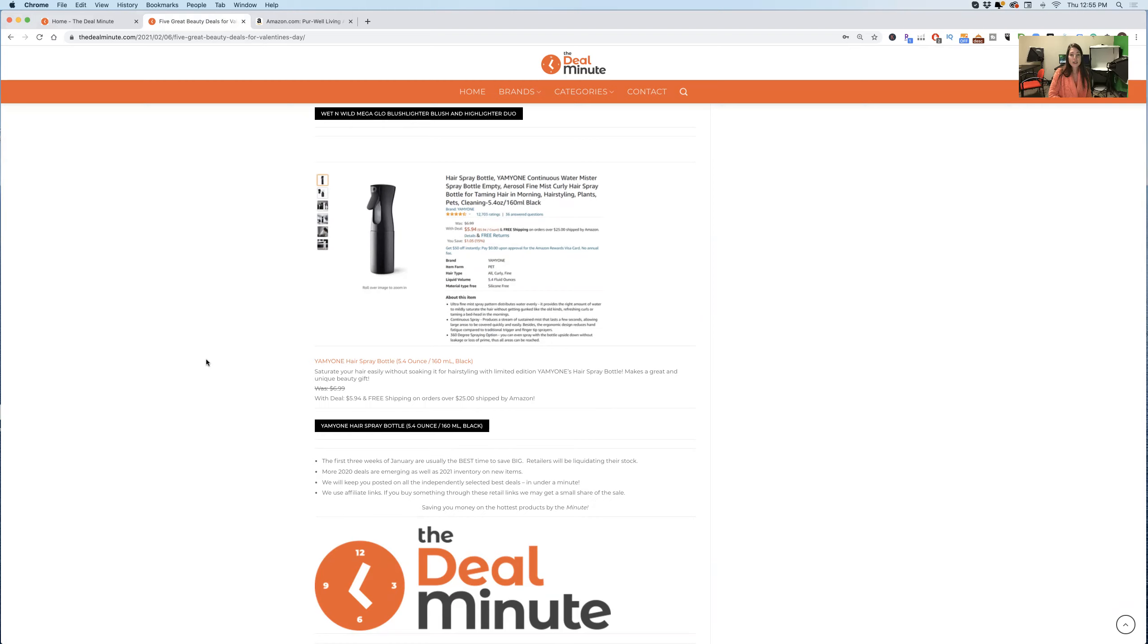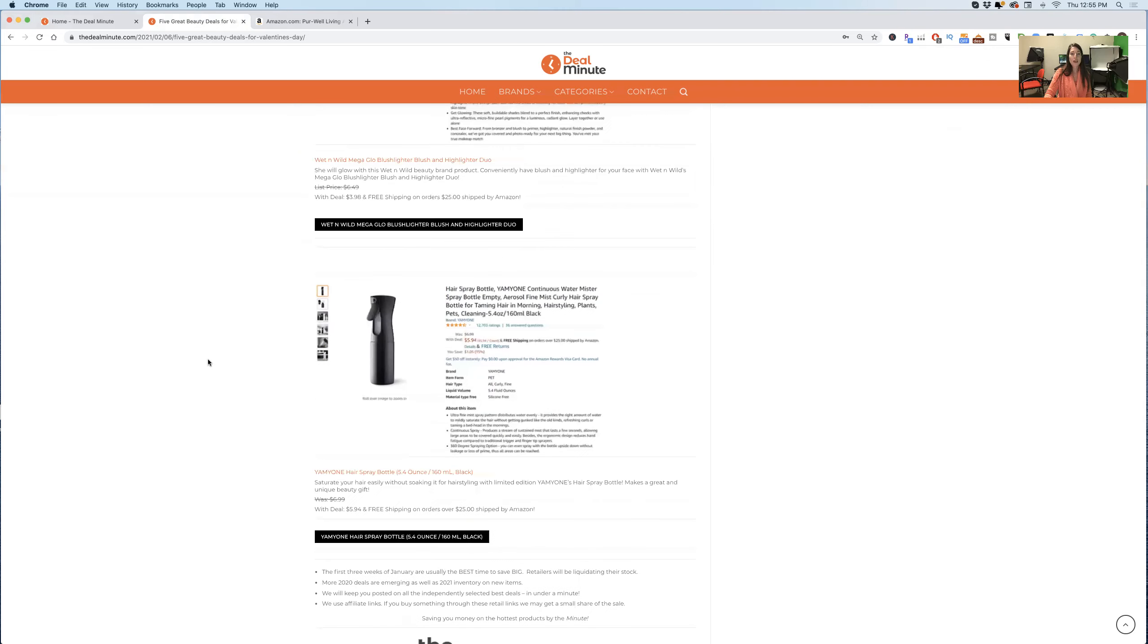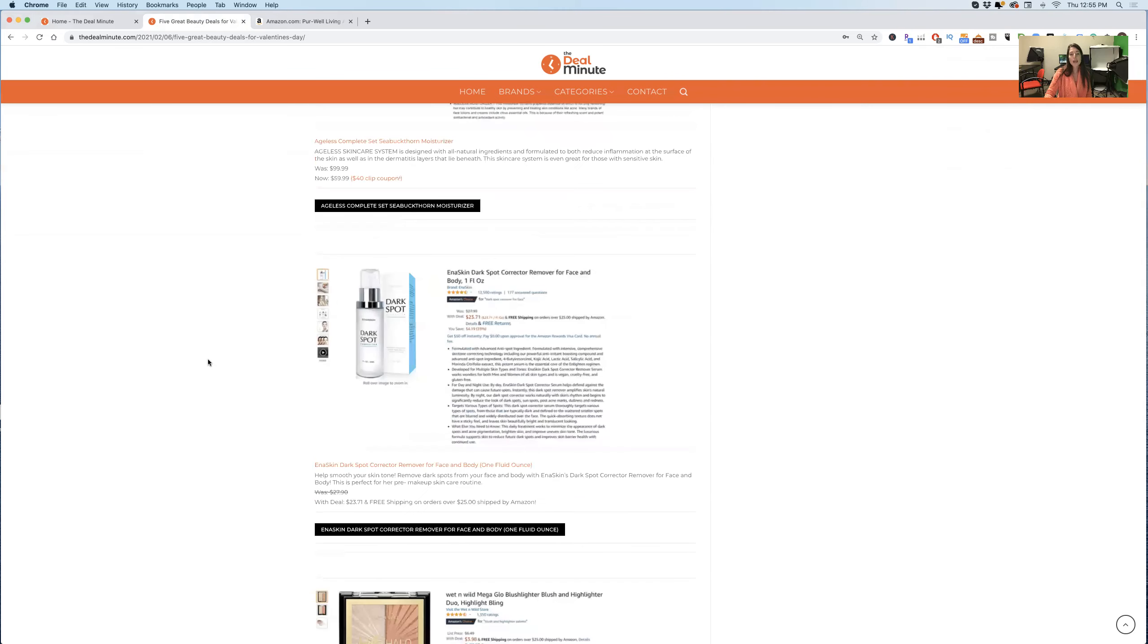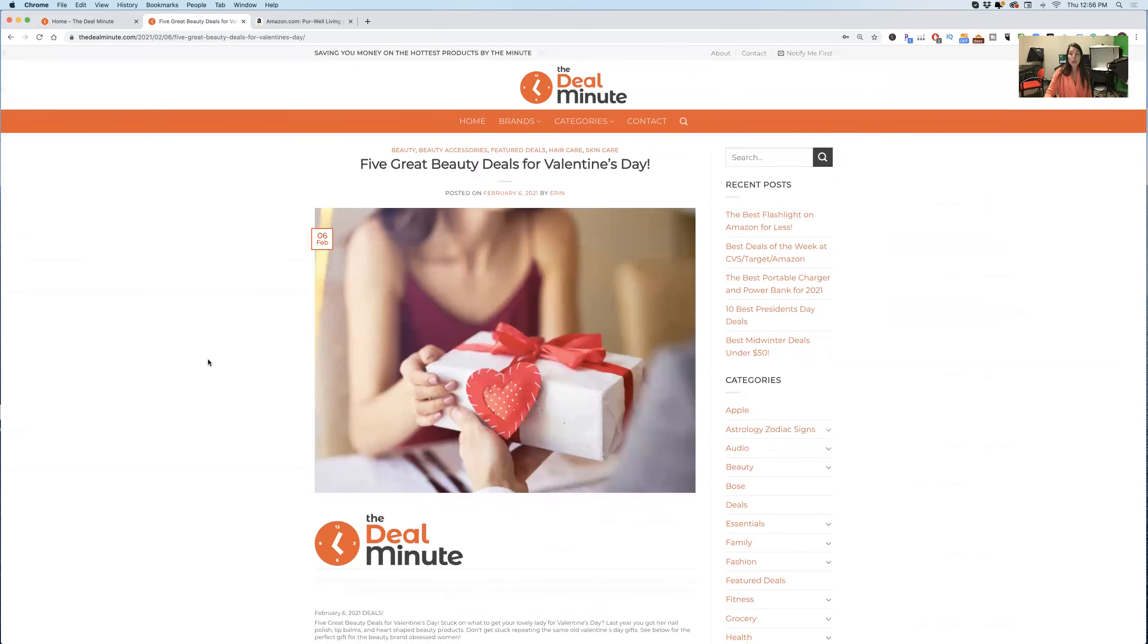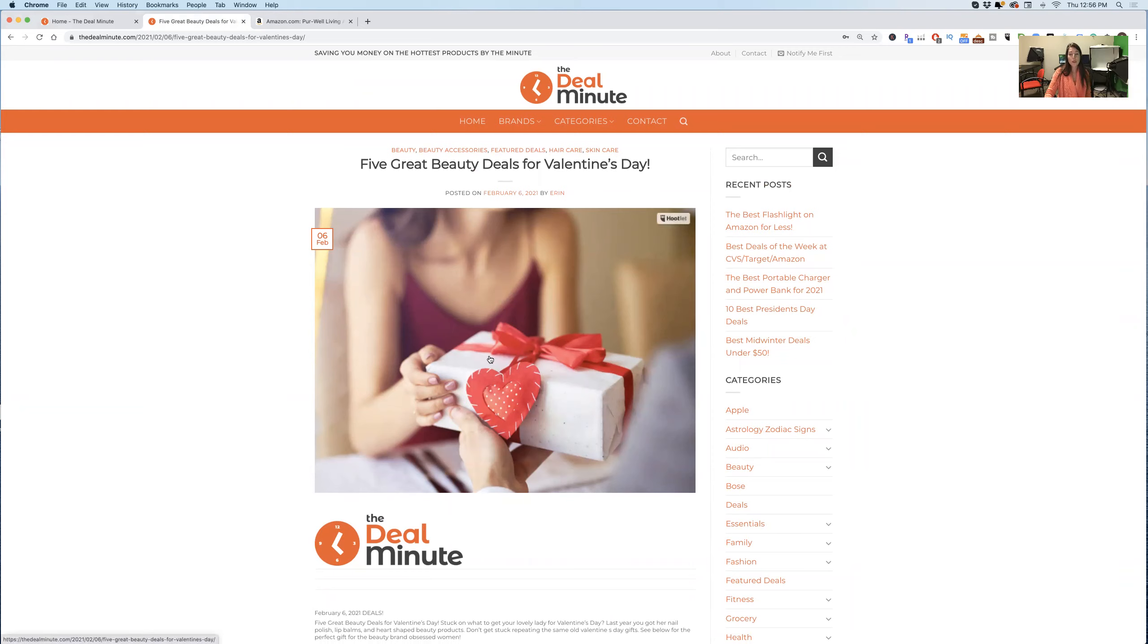And the deal is there as well. It is generally $6.99 down to $5.94. So these are the five best beauty deals that you can find. You'll find them all on Amazon for Valentine's Day. Don't forget that Valentine's Day is coming up. It is only a few days away.